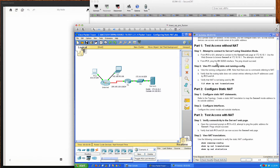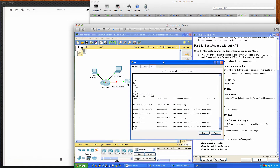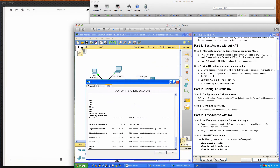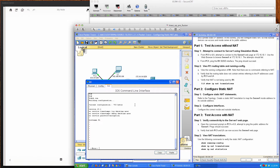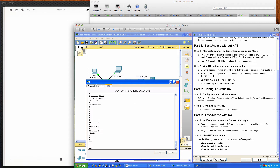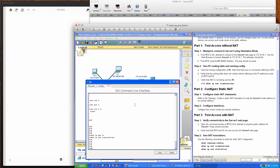So far so good. Now we'll view R1's routing table and running config to make sure there are no commands referring to NAT and no entries for the IP addresses used by PC1 or Laptop 1. Running show run confirms there are no NAT-related commands. And show IP NAT translations confirms there are no translations being performed right now.